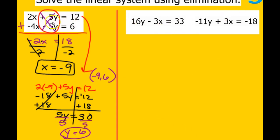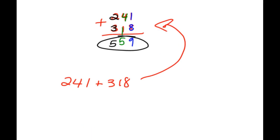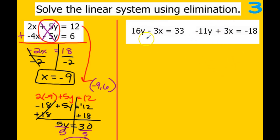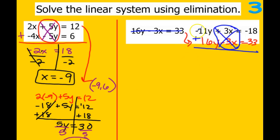This next one looks a little different because the equations aren't written above each other. Just like we set up 241 plus 318 vertically, we can take these two equations and set them up vertically. I'll rewrite the second one: 16y minus 3x equals 33. Now adding them together, we can see our x's will eliminate — 3 minus 3 gives 0. For the y's: negative 11 plus 16, there are more positives — 16 minus 11 gives 5, so we have 5y.